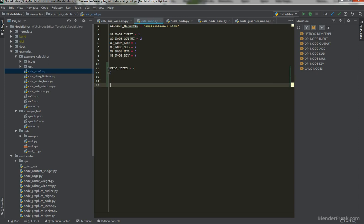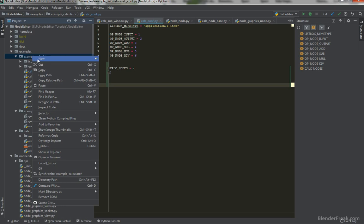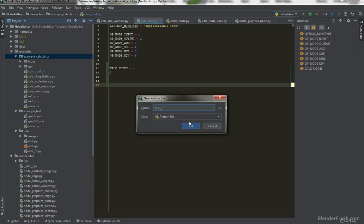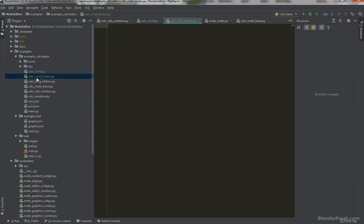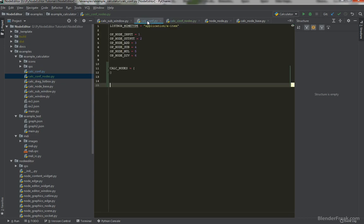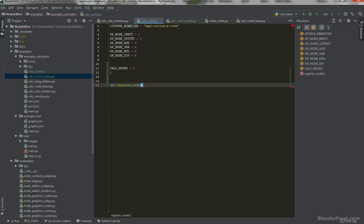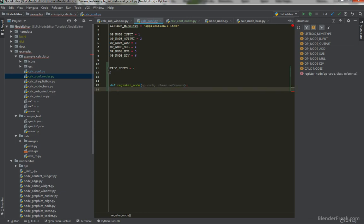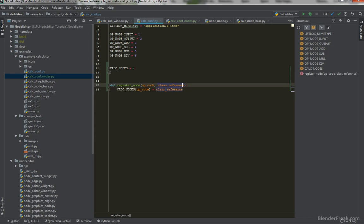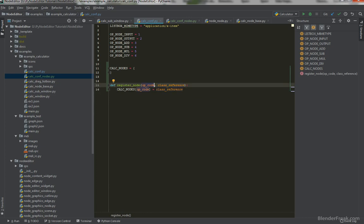Once we create a class in a file — I'll create a single file called calc_conf_nodes to hold all node classes — when we import this file we should call something like register_node. The function for that is simple: define register_node with op_code and class_reference, and set calc_nodes[op_code] equal to class_reference. However, it could happen that you register different class references to the same operation code, which we definitely do not want.